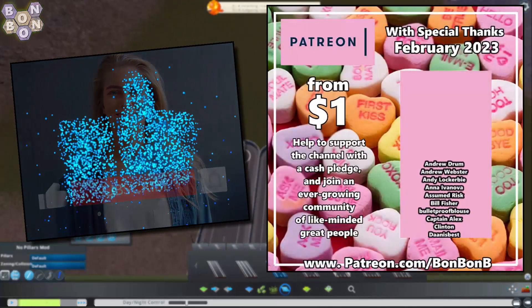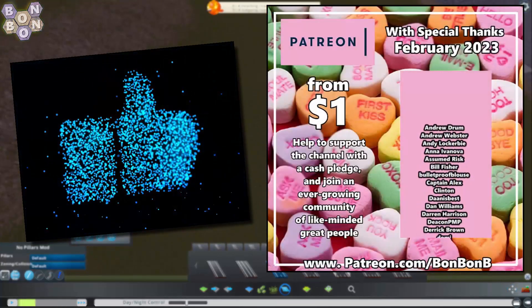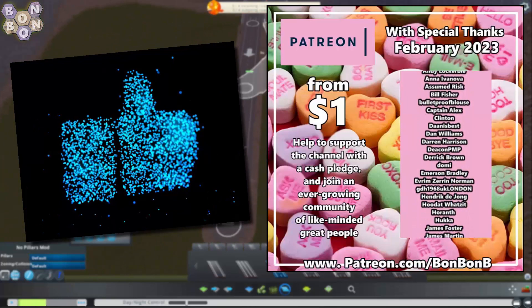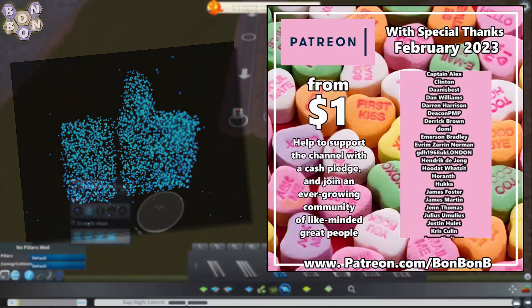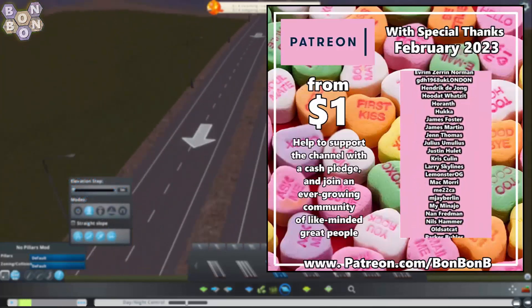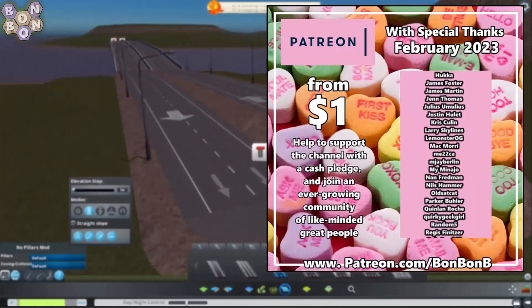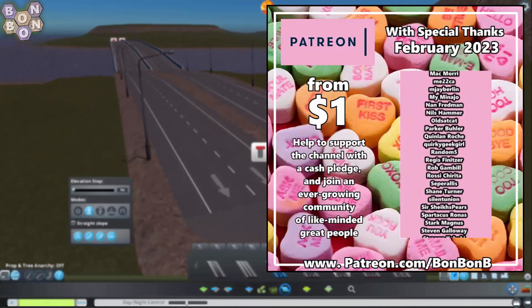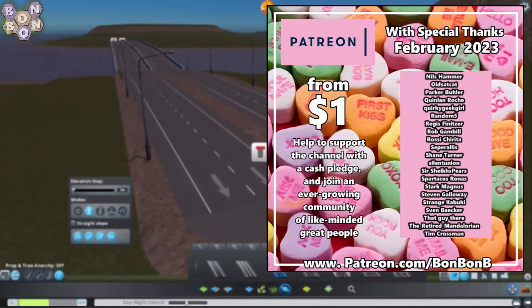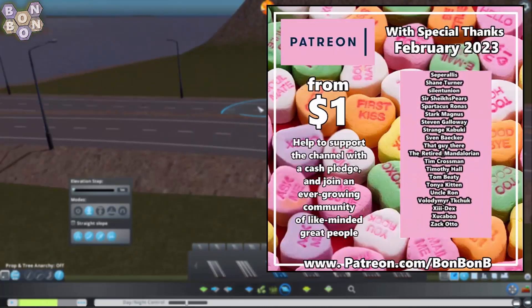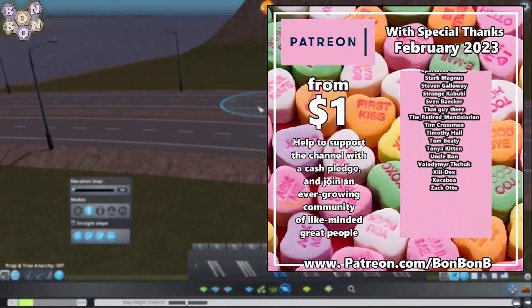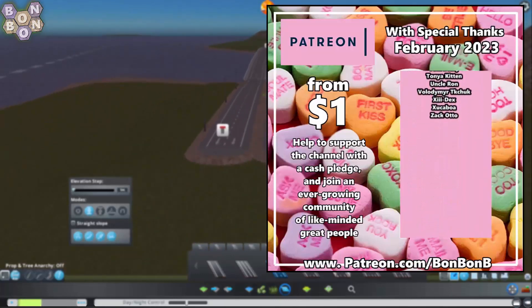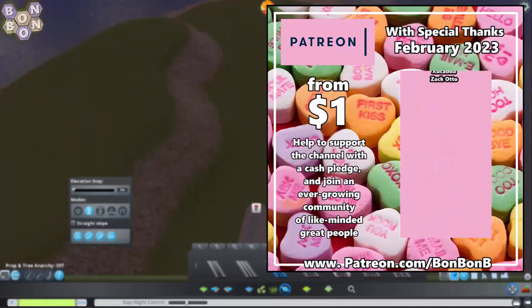That's it from me today. To be sure of catching the full series, subscribe and hit the notification bell now. Bonbon Buddies get early access to this show, so if you really can't wait, now's a great time to start supporting the channel by clicking the join button down below or jumping over to patreon.com/bonbonb.